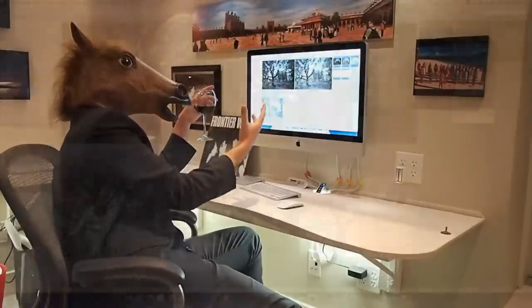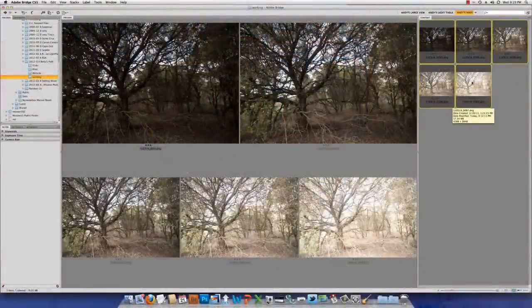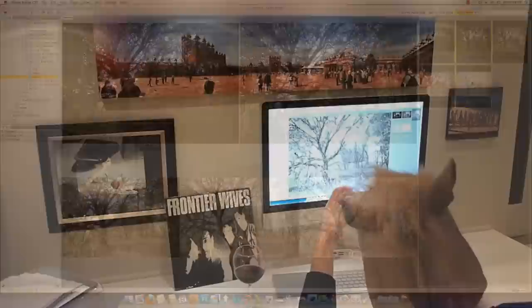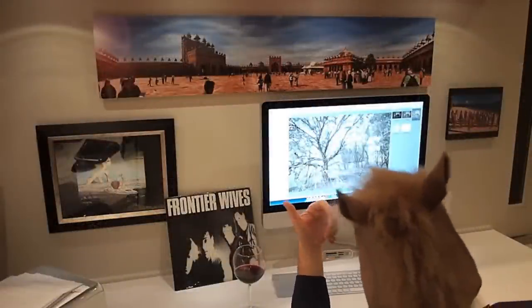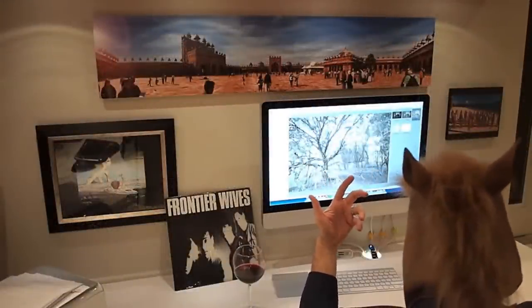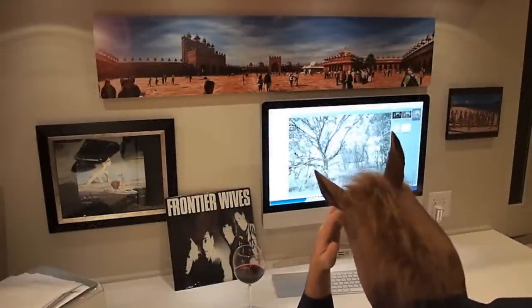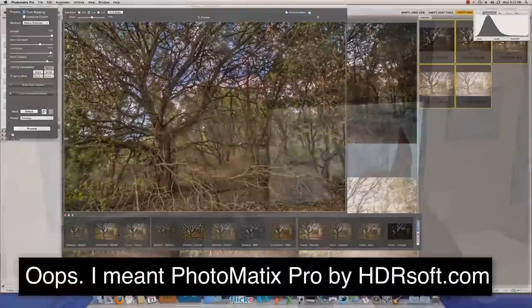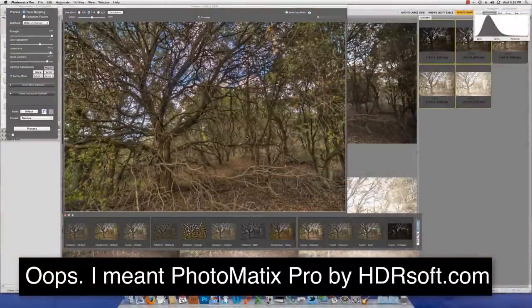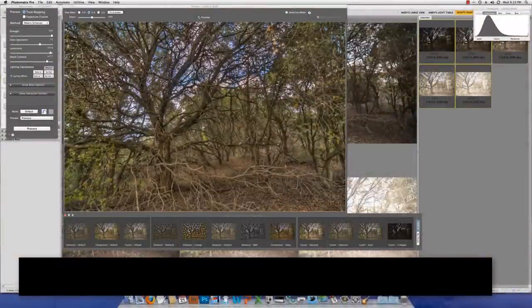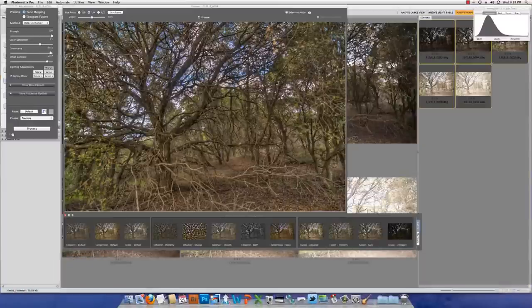Didn't need it, there wasn't that much contrast in the scene, but I bracketed it because I knew that when I processed it afterwards, I was going to need that kind of blend. Now, I'm going to process this in Photomatrix. Photomatrix is my preferred way of processing an HDR picture. I know you can do it in Photoshop, but I just don't think it's that good.